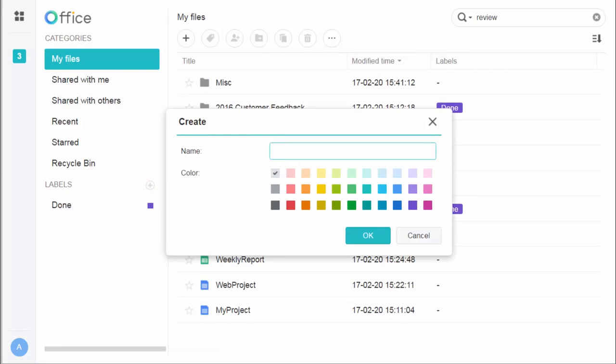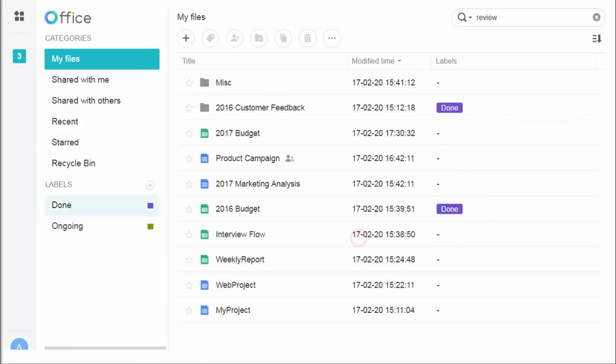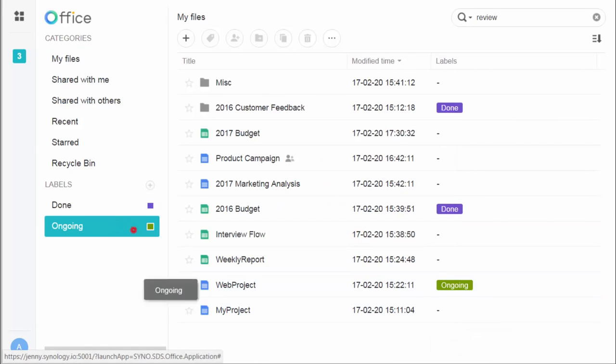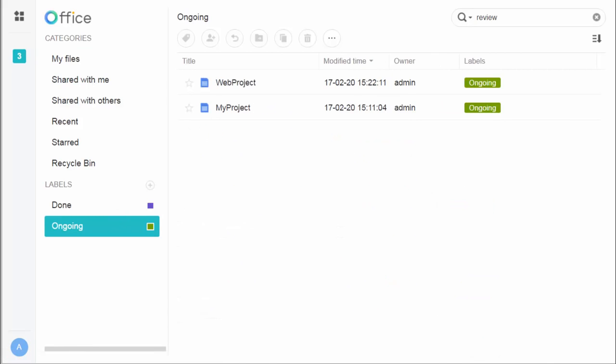What's more, to sort your files, you can create labels with custom names and colors. Just drag them to the target files, so that you know what they're for at a glance. Then click on a label, all related files will show up. Synology Office, your best pal for personal file management.